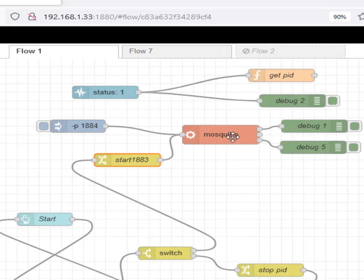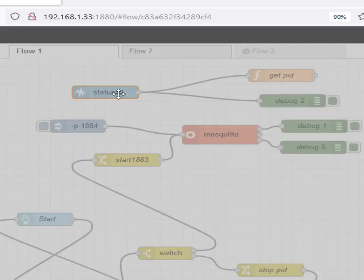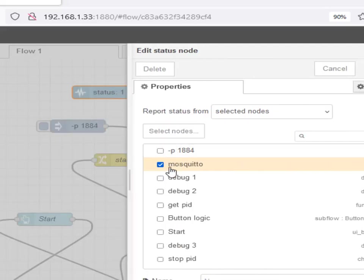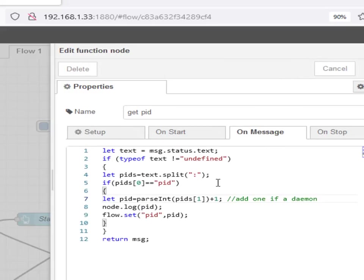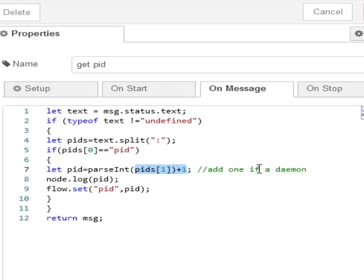When this starts, you'll see an indication here of the processor ID that it's been given when it starts. And I capture this in the status node. So the status node is configured to capture that processor ID and it passes on to a function node which stores it. And you can see here it actually adds a 1 to it.